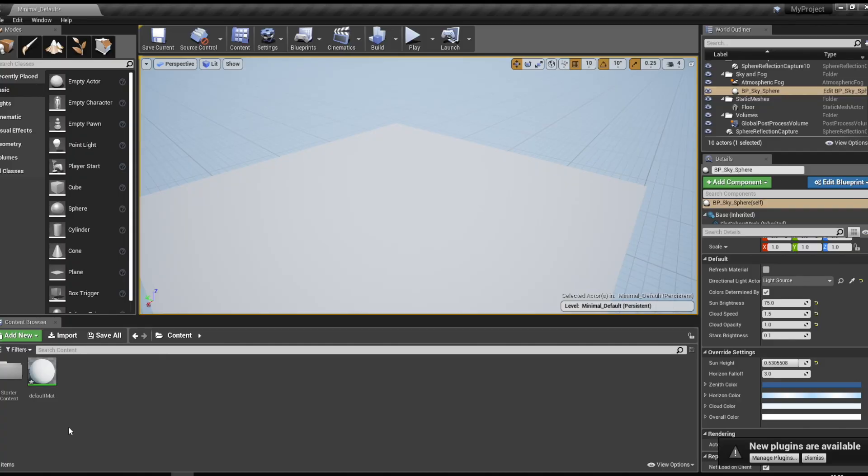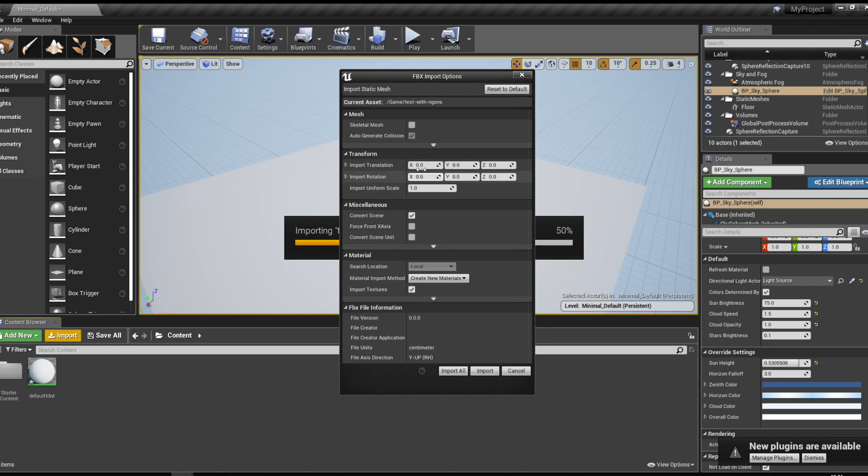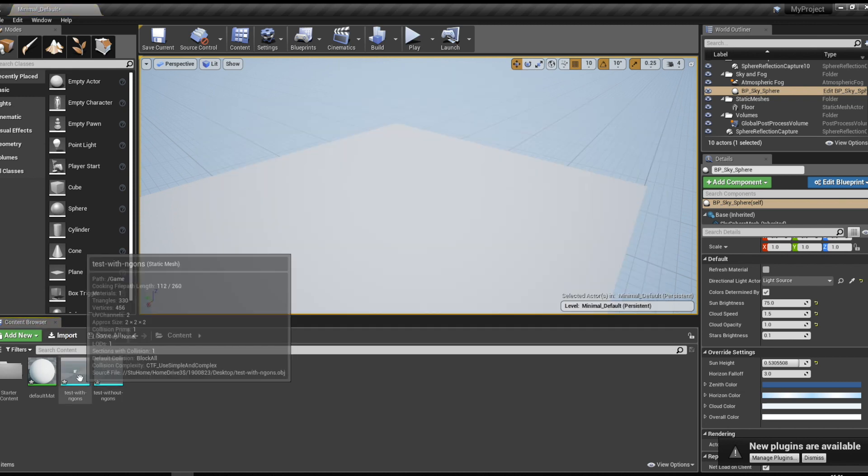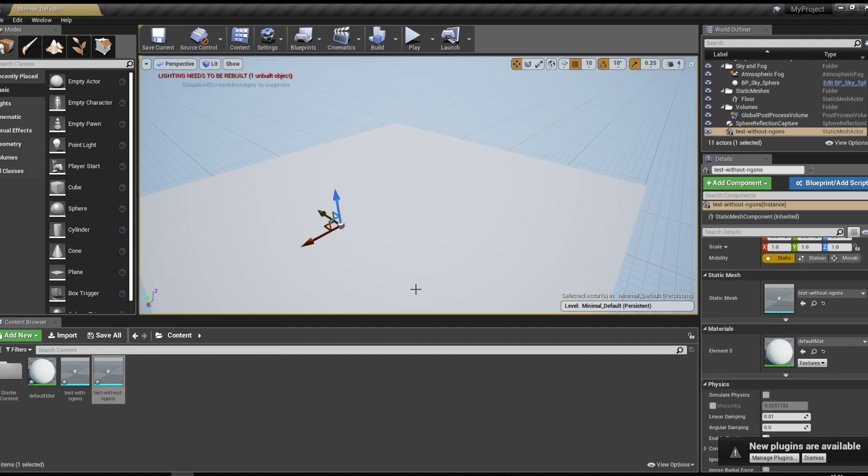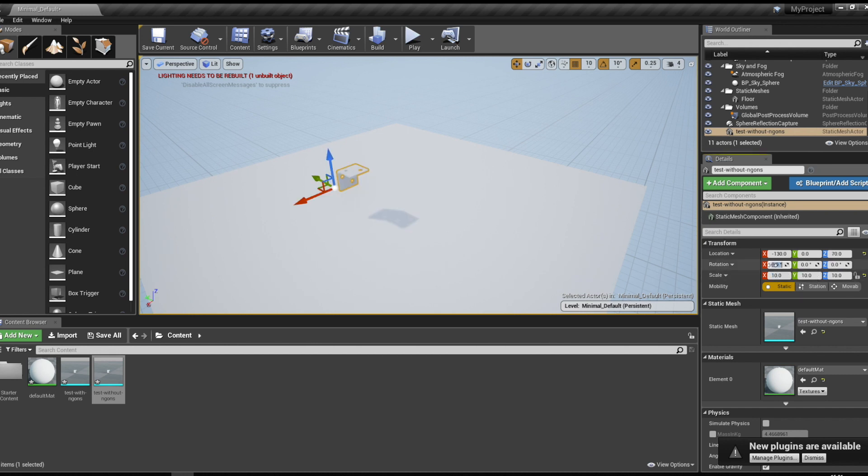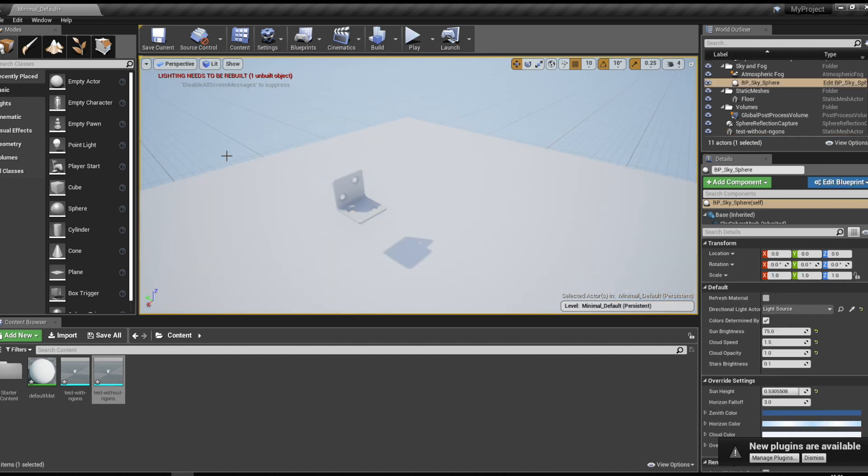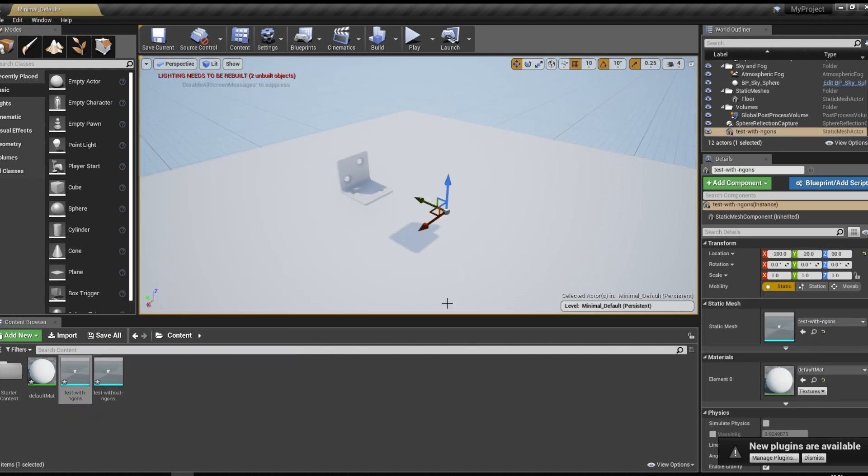So I exported those two models and got them into Unreal Engine to see if there's any difference. After I placed both of the objects and scaled them up a little bit, I had to say I could not see any difference between the two. Neither the NGONs or the one that has only quads was making much of a difference.